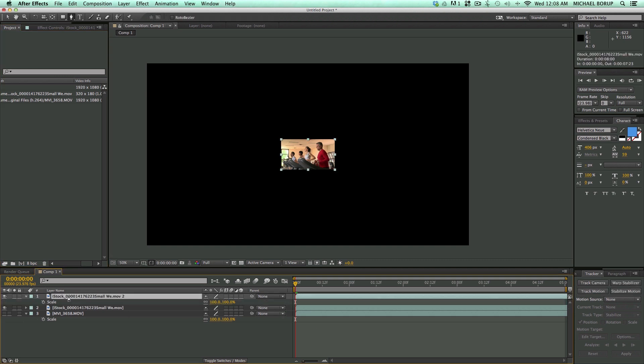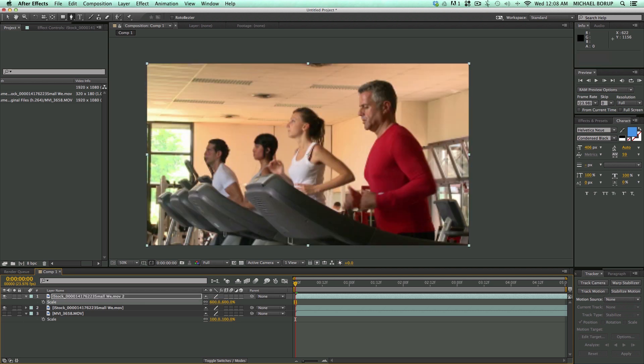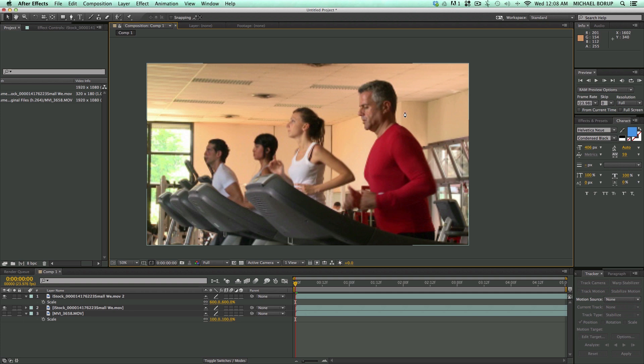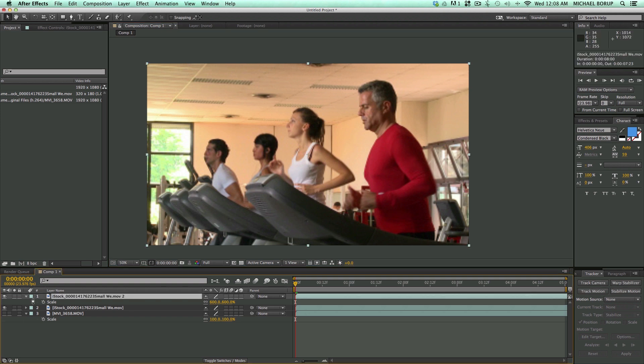I'm just going to hit S on the keyboard and bring the scale. This one is 600%, and that's what it looks like if I just normally scale it up. So that's 320 by 180, so that's 180p resolution brought up to 1080p.